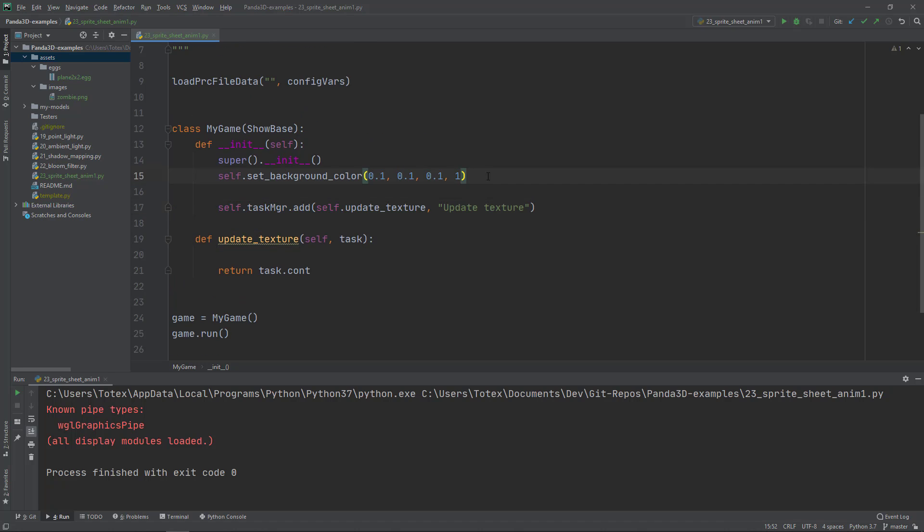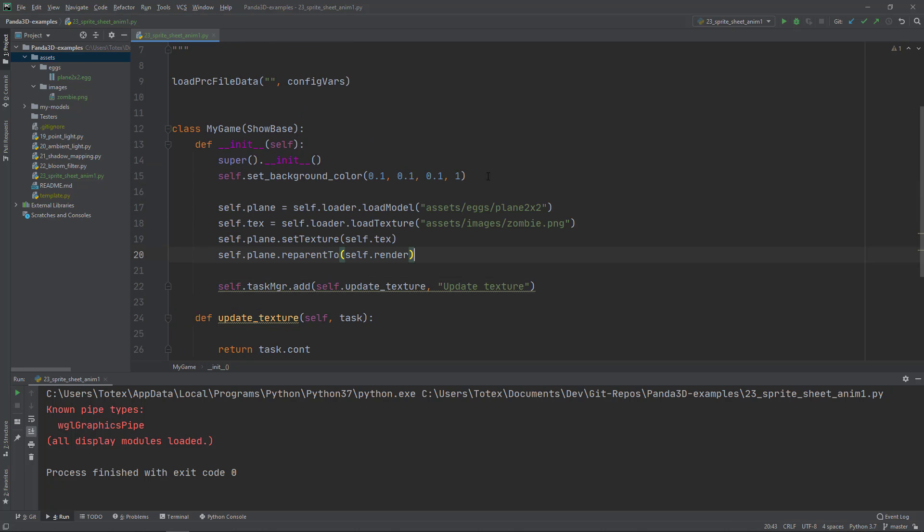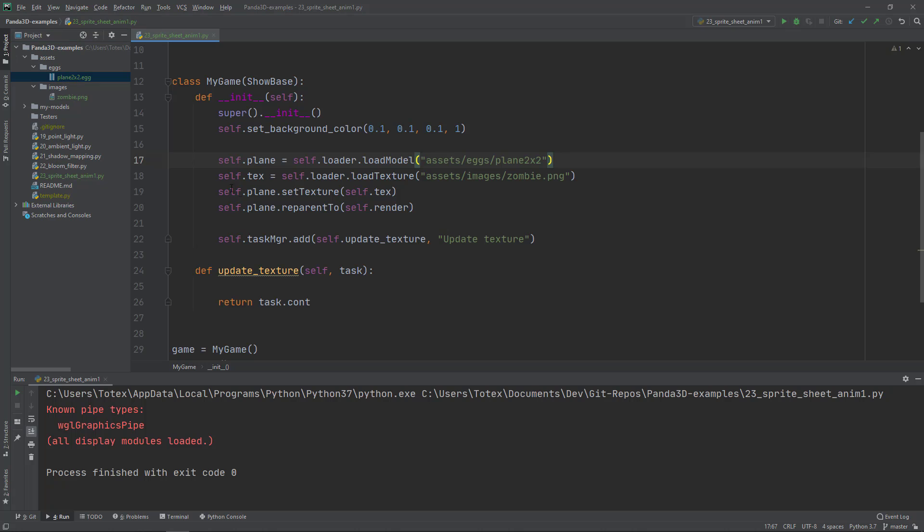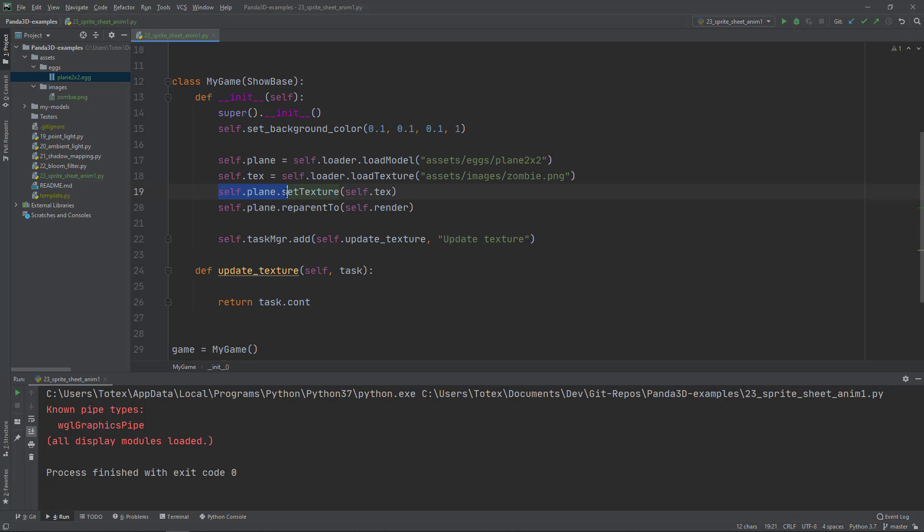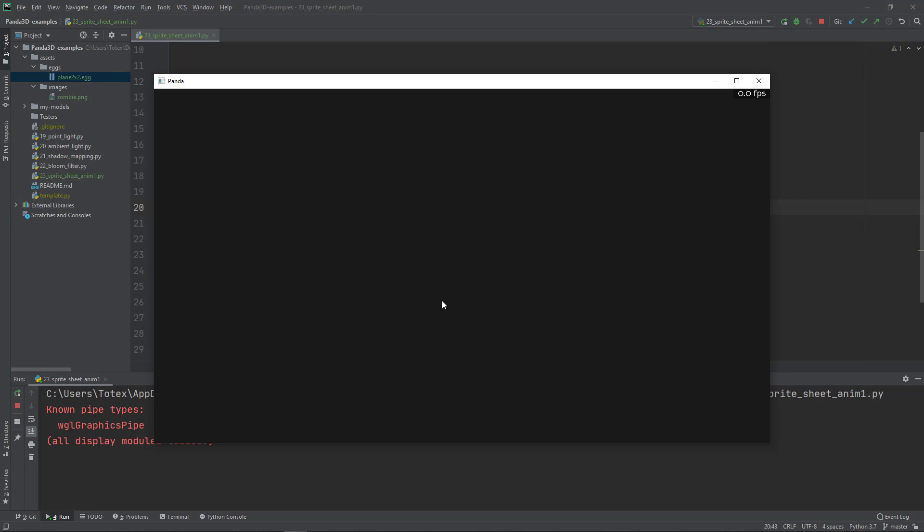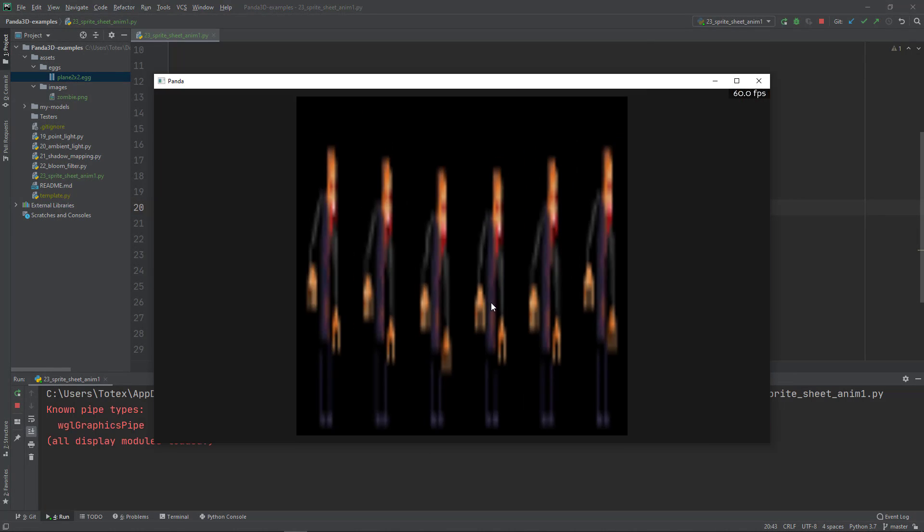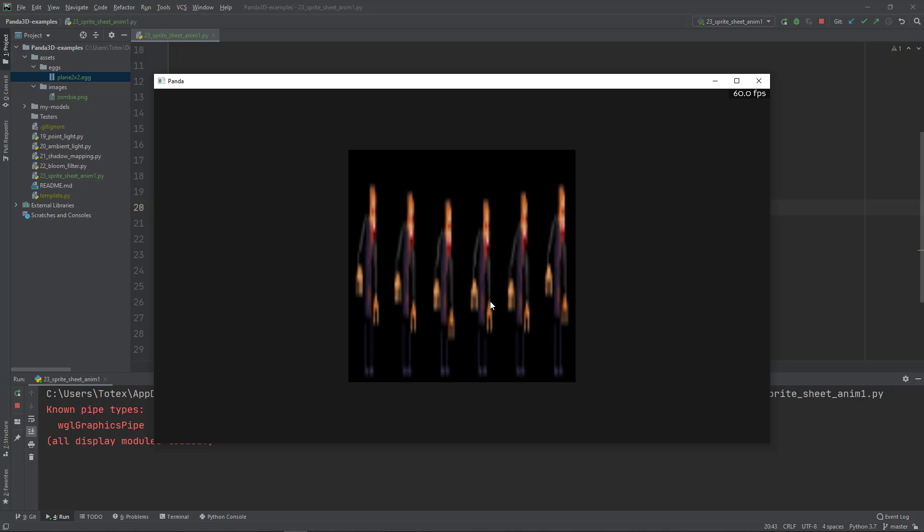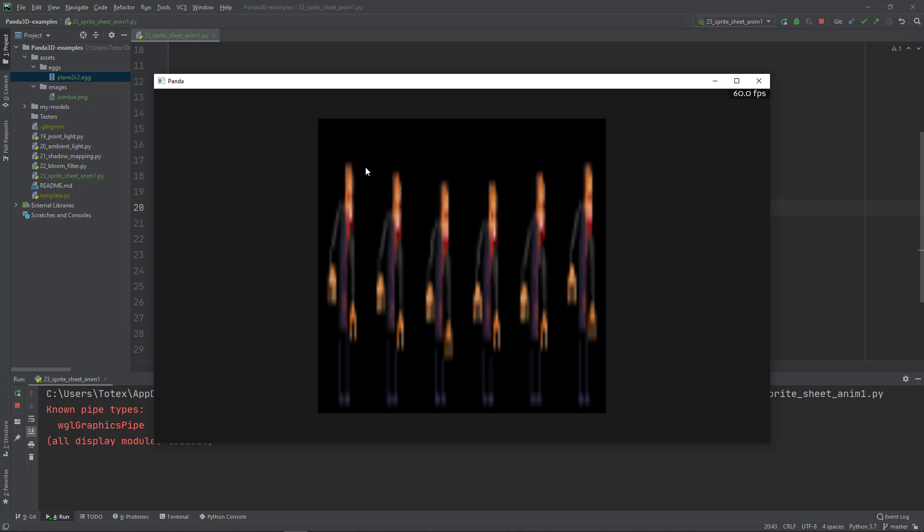The next step - I'm going to copy here four lines. To load the plane using the self.loader.loadModel method. In the assets folder, eggs folder and the plane 2x2. You don't have to add the .egg extension. Then I'm loading the texture using self.loader.load texture from the assets folder, images folder and the zombie.png. On line 19 I'm applying to the plane using the set texture method. Also representing the plane to the renderer. Now if I run it and move the camera back with the right mouse button, now the image is squashed to this plane.